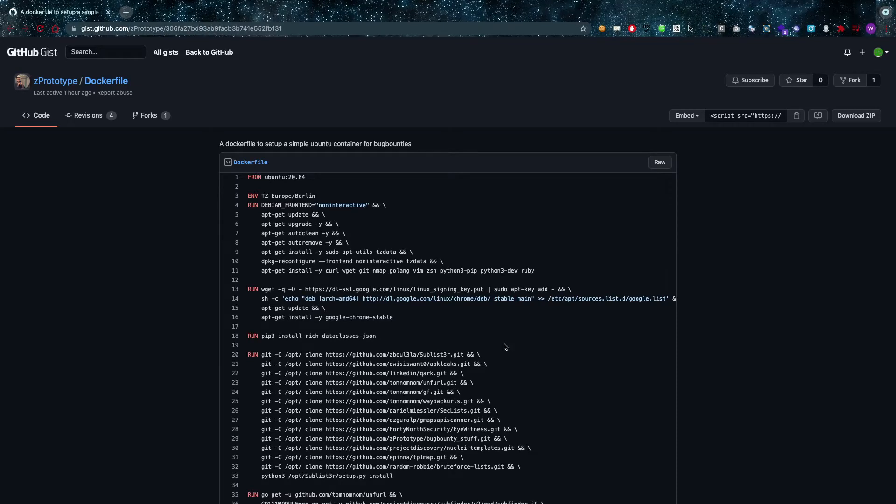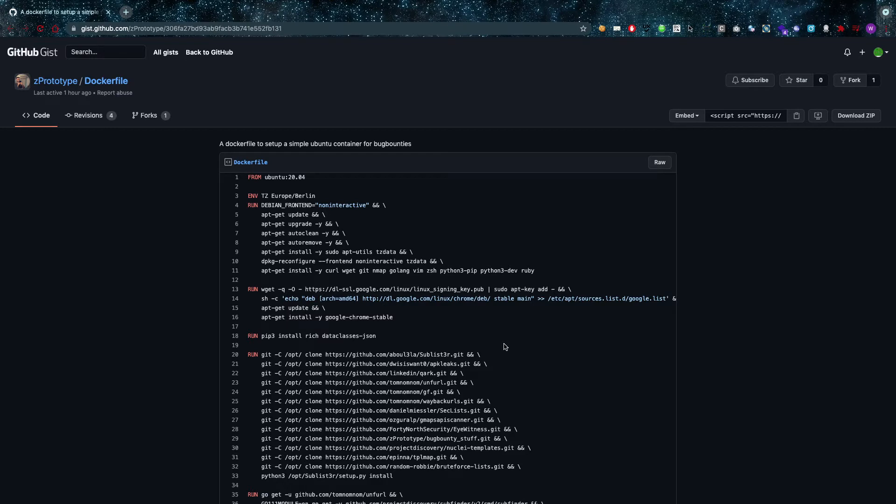Hey, what's up you amazing hackers, hope you're all doing well today. So I wanted to cover this Docker file by a good friend of mine called Z Prototype.